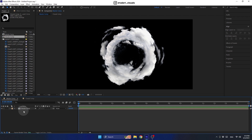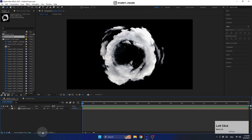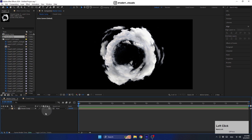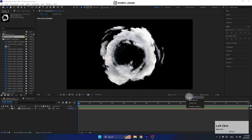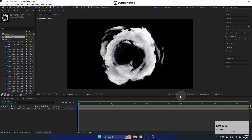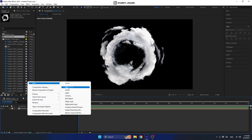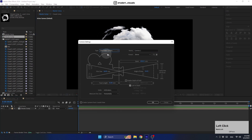First, we must convert this layer to a 3D layer — if you don't see the 3D function, click here. Make sure you are using the Classic 3D renderer. Now let's create a new camera — make sure you are using a one-node camera at 35 millimeters.